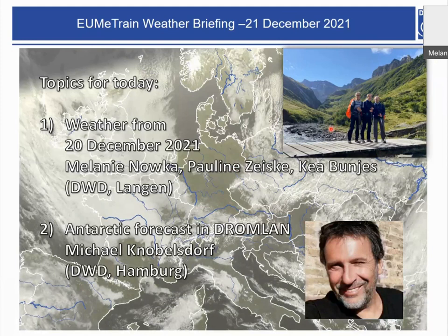The briefing is separated in two parts. In the first part, we want to present an instrument live consultation. And in the second part, our colleague Mr. Kea Bunjesov from Hamburg will talk about an Arctic forecasting online project. Please write in the chat function if you have any problems with something.